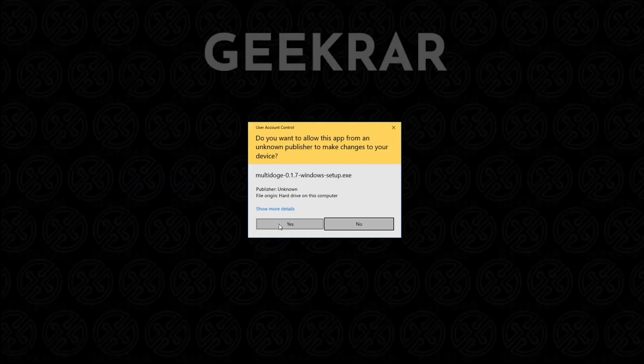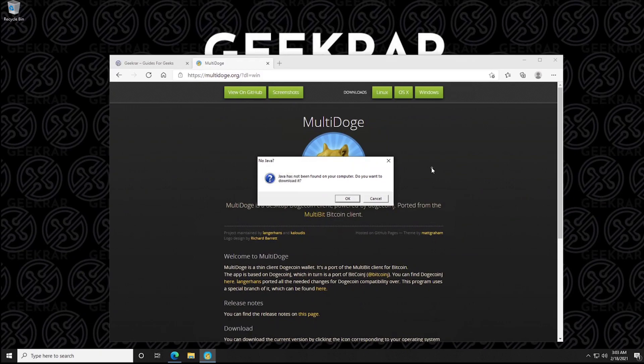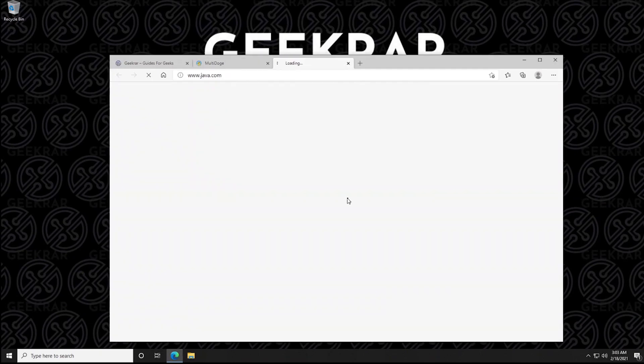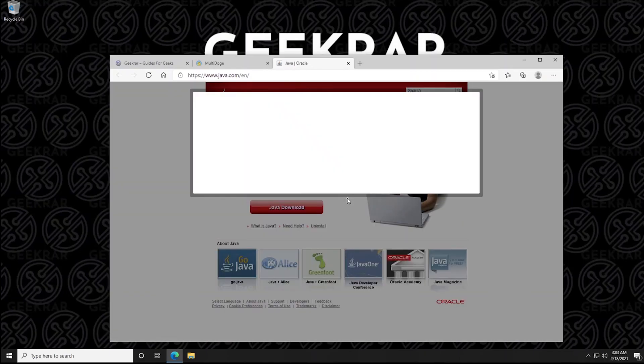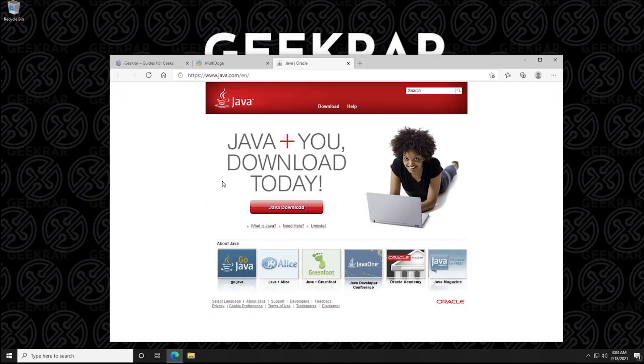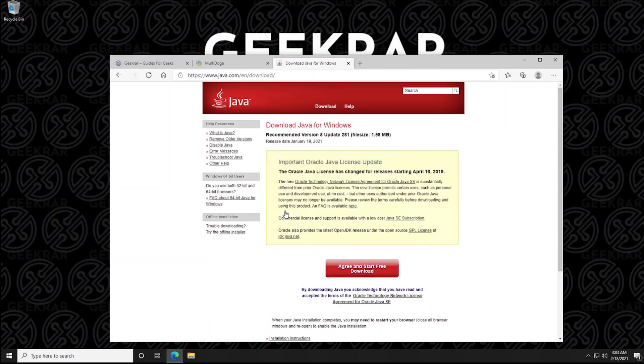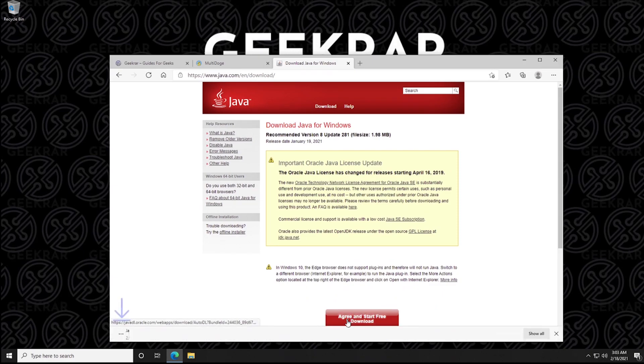So we'll click on yes for the prompt and then we get the notification to install Java. So we can click on OK and it's going to redirect us to the java.com website to download the Java file. And once at the page,